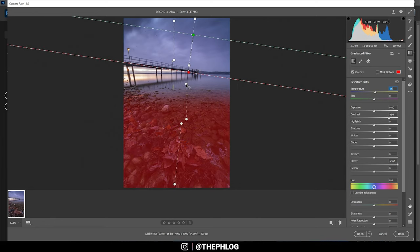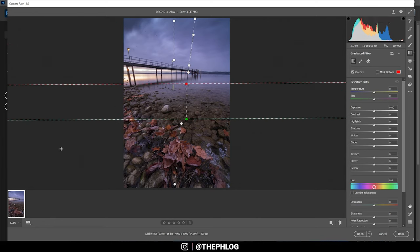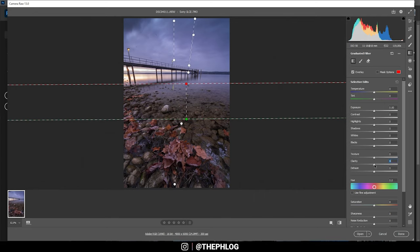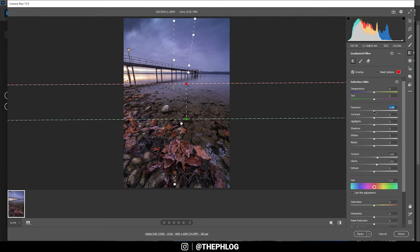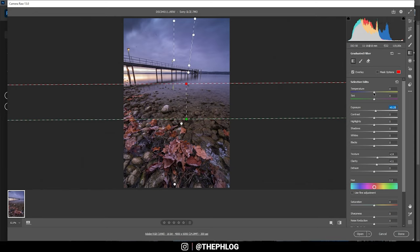Then let's work on the foreground and in this area I want to have a lot of detail so again I'm just using clarity and in this case I can also add texture for more sharpness. And then drop the temperature slightly since the foreground doesn't need to be that warm.